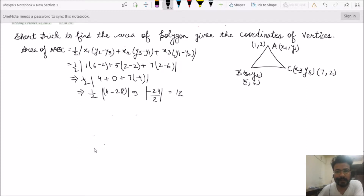In class you have read about the area of triangle ABC given the coordinates x1y1, x2y2, and x3y3. The formula is: area of triangle ABC equals half times the modulus of x1(y2 minus y3) plus x2(y3 minus y1) plus x3(y1 minus y2). The modulus sign is used because area cannot be negative.